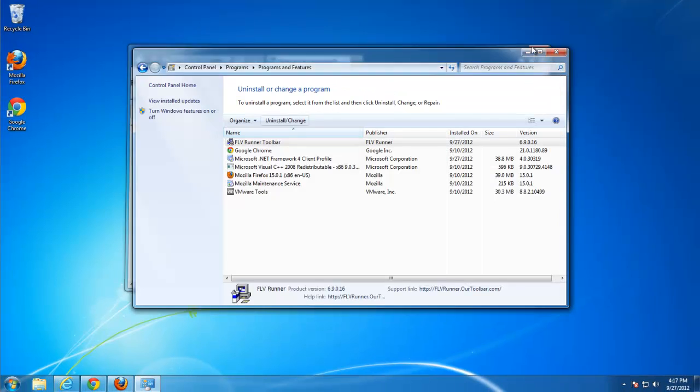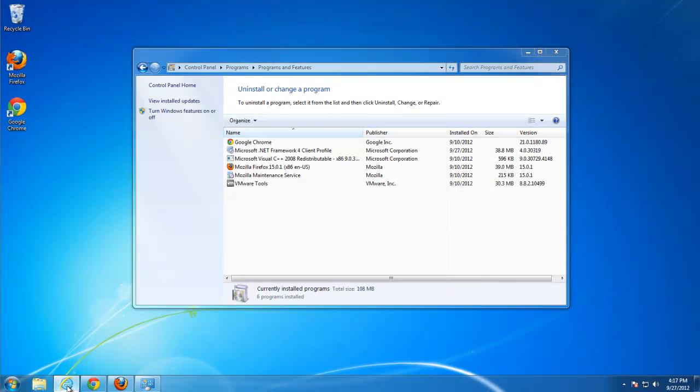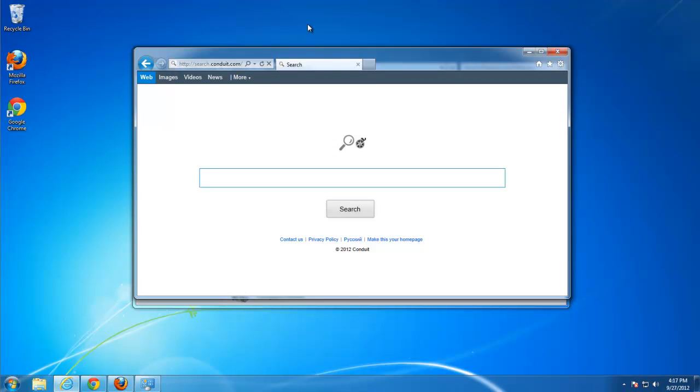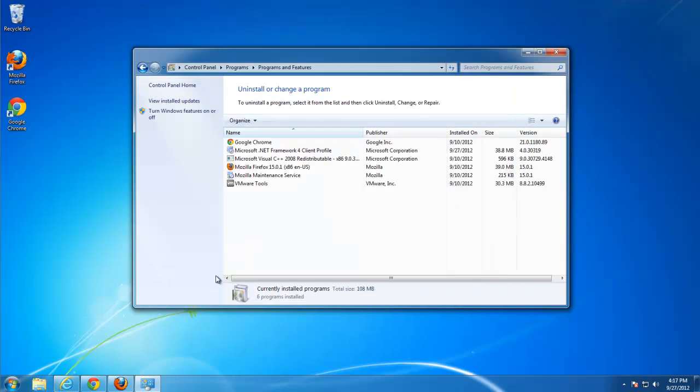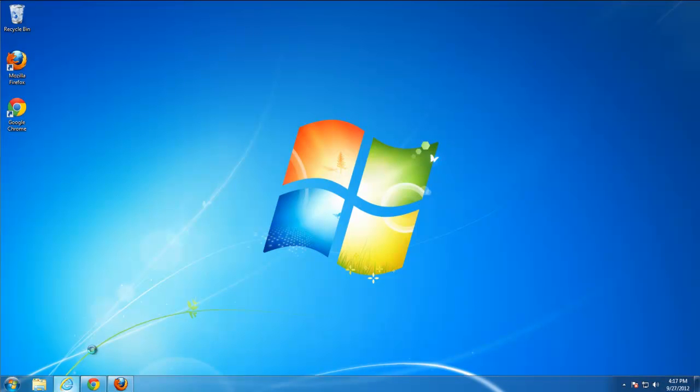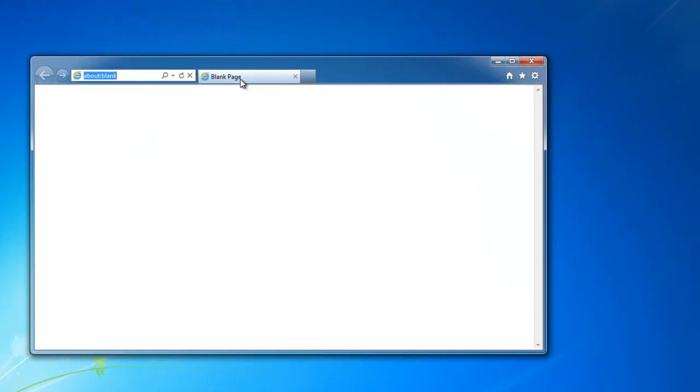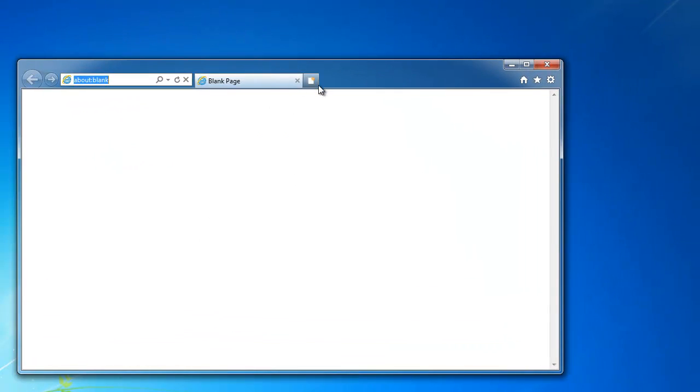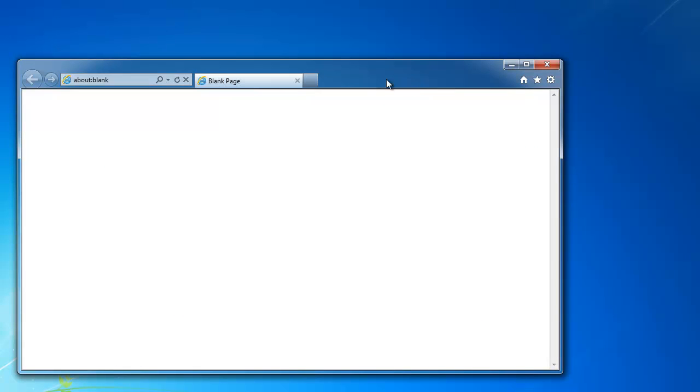Let's close Internet Explorer, restarted. Now it's clean, new tab is clean.